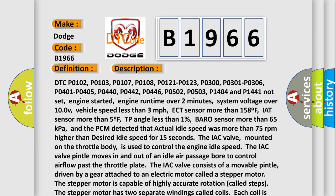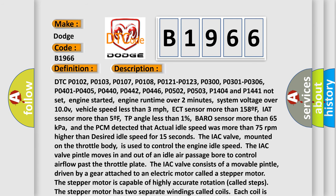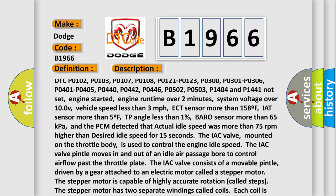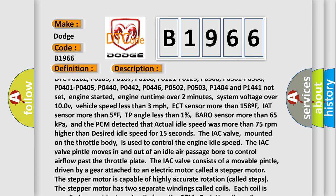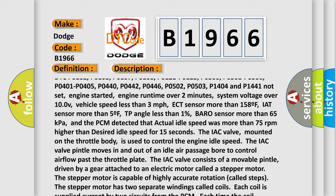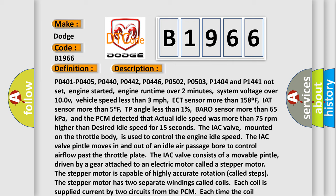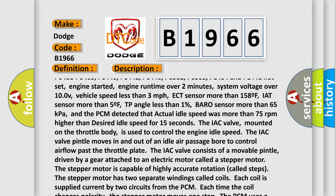Here is a short description of this DTC code. The following DTCs must not be set: P0102, P0103, P0107, P0108, P0121, P0123, P0300, P0301, P0306, P0401, P0405, P0440, P0442, P0446, P0502, P0503, P1404, and P1441.